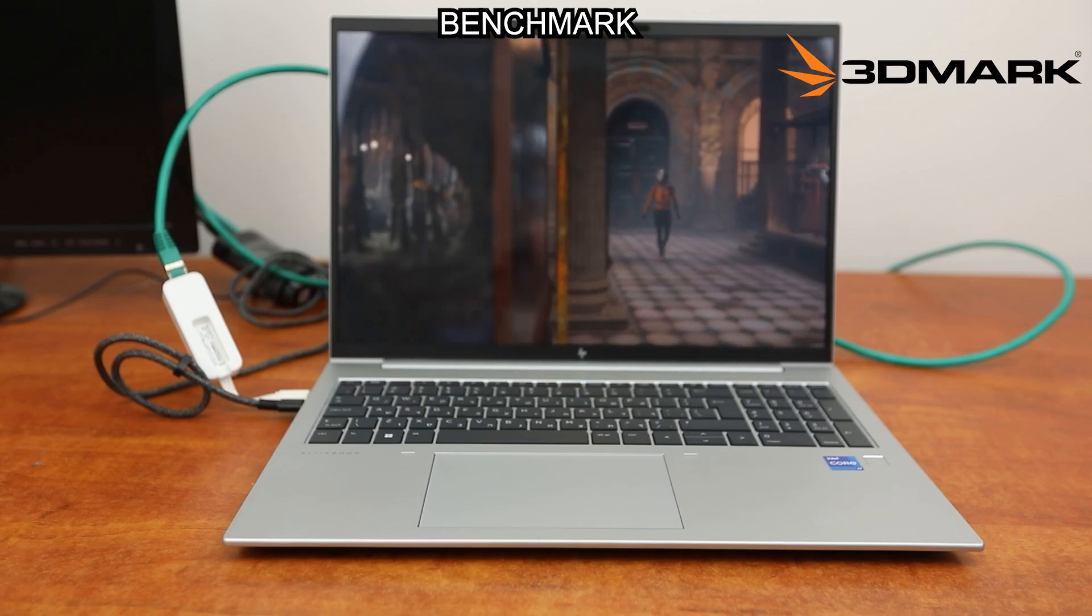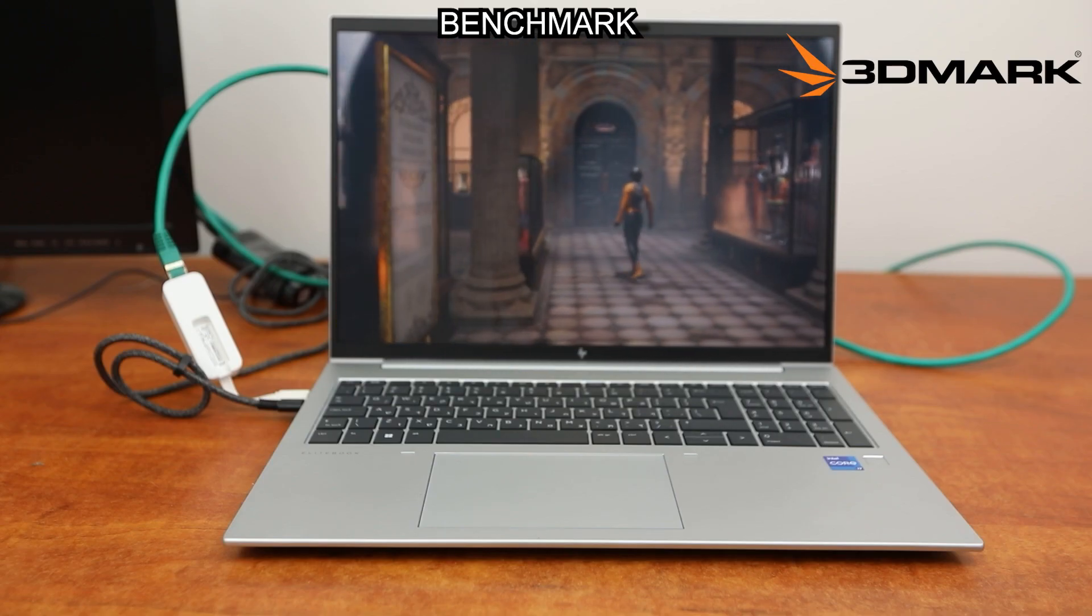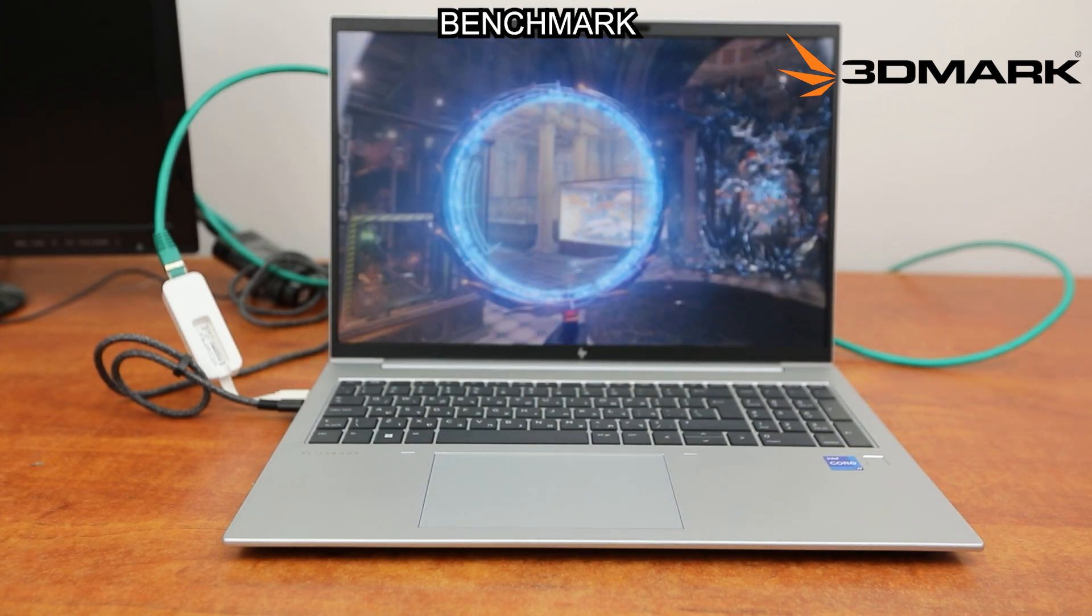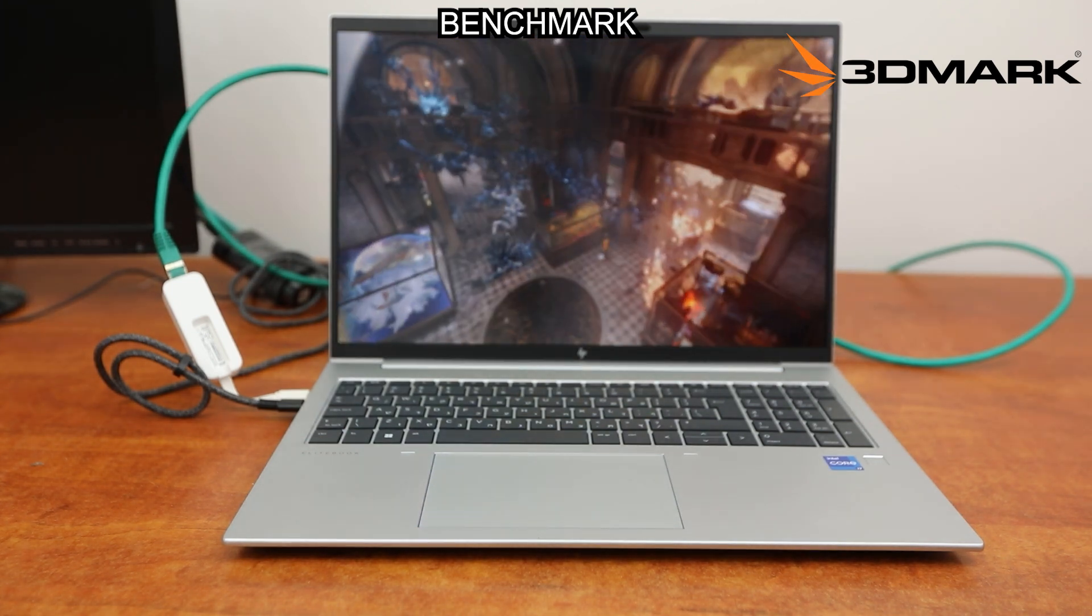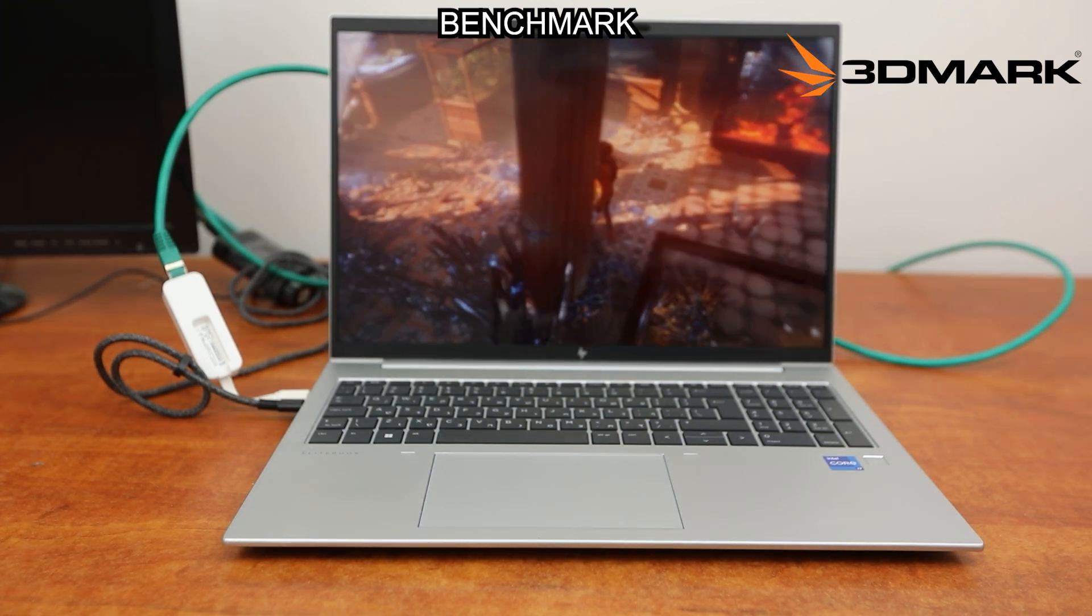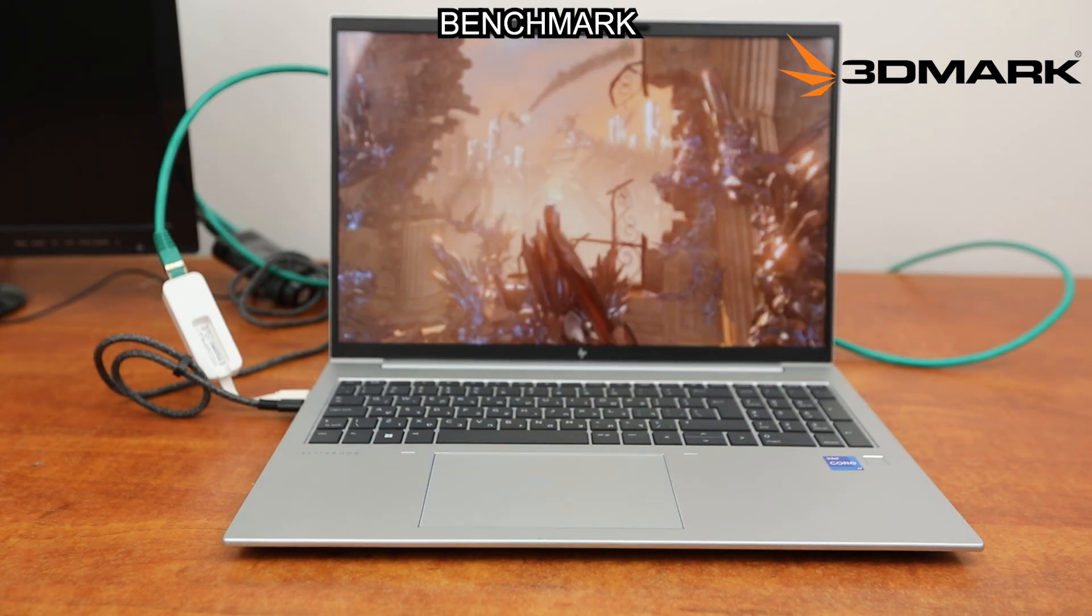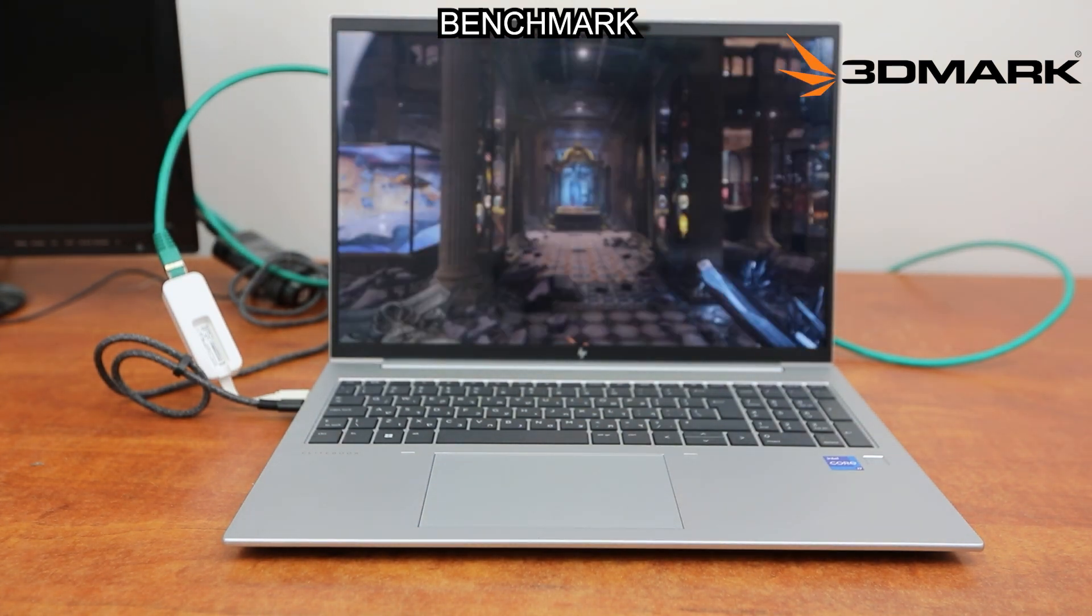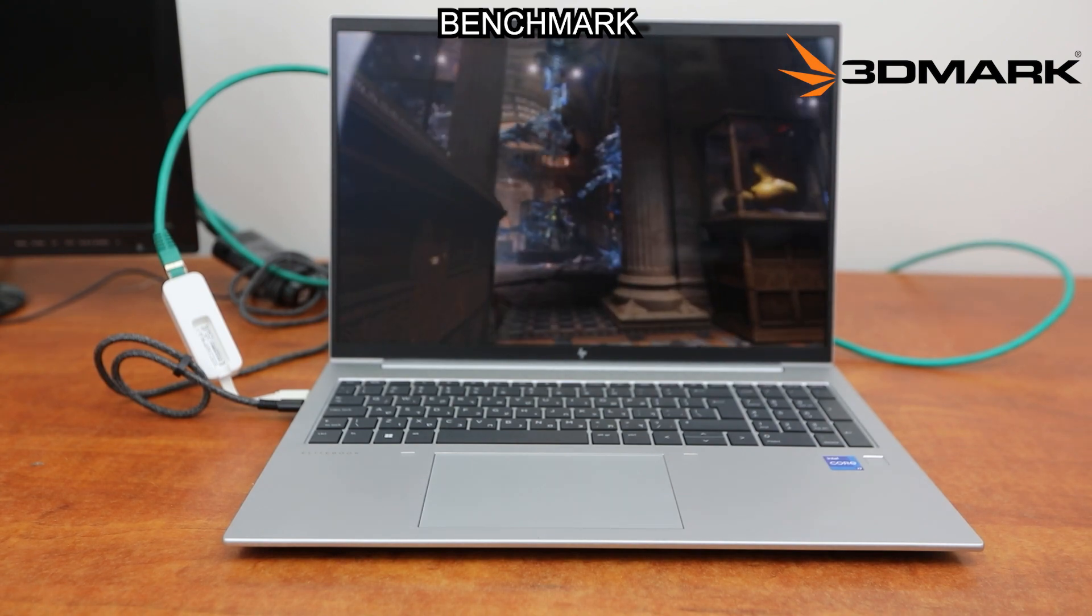This is the 3D benchmark on the integrated graphics card.